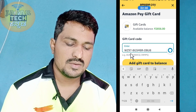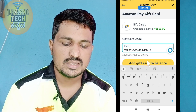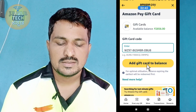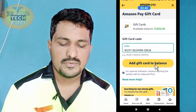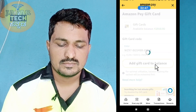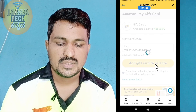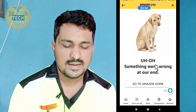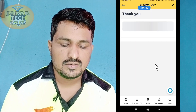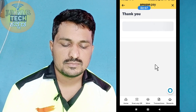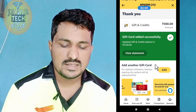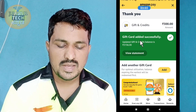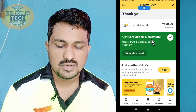Click the Add Gift Card to Balance button. The Amazon Pay gift card is added to the Amazon Pay balance. The gift card is added successfully — the balance is now 300,000, and the total pay balance will be 350,000.